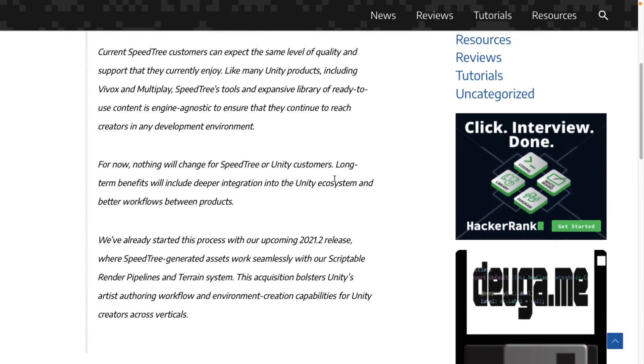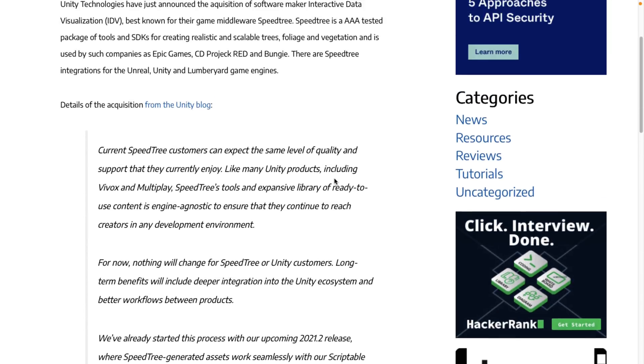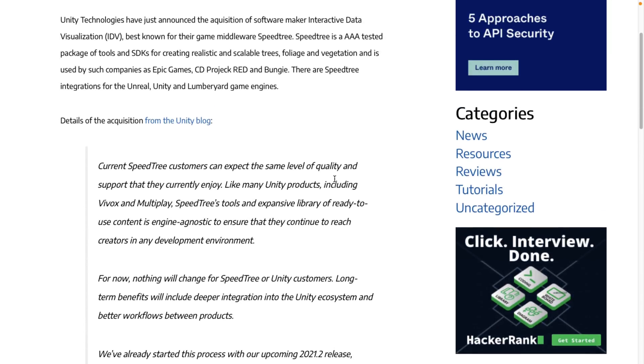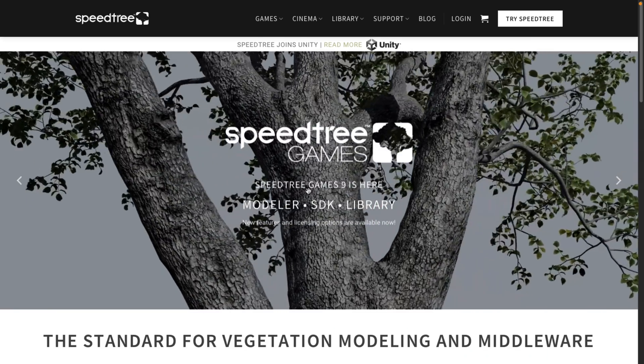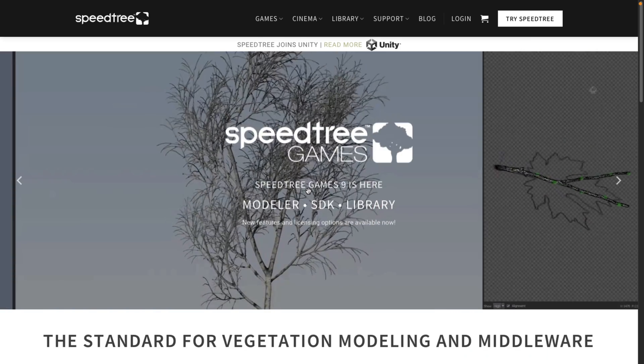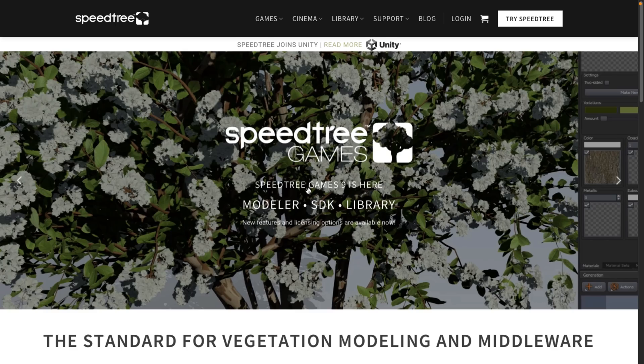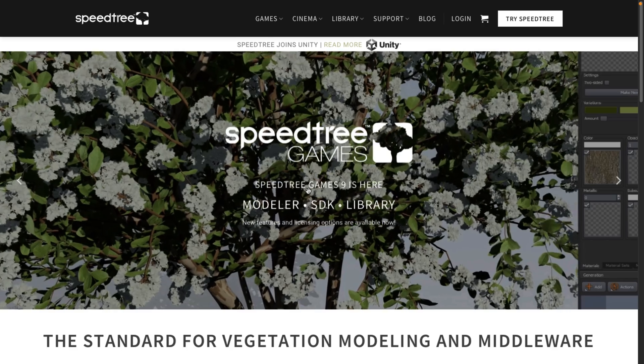Now SpeedTree is all about creating trees and foliage for your games. So if you need bushes, shrubs, that kind of stuff and obviously trees with multiple level of details that will scale across many pieces of hardware, that is what SpeedTree is all about. So I will come back to SpeedTree in just a second but first I'm going to start off with a bit of a demonstration.